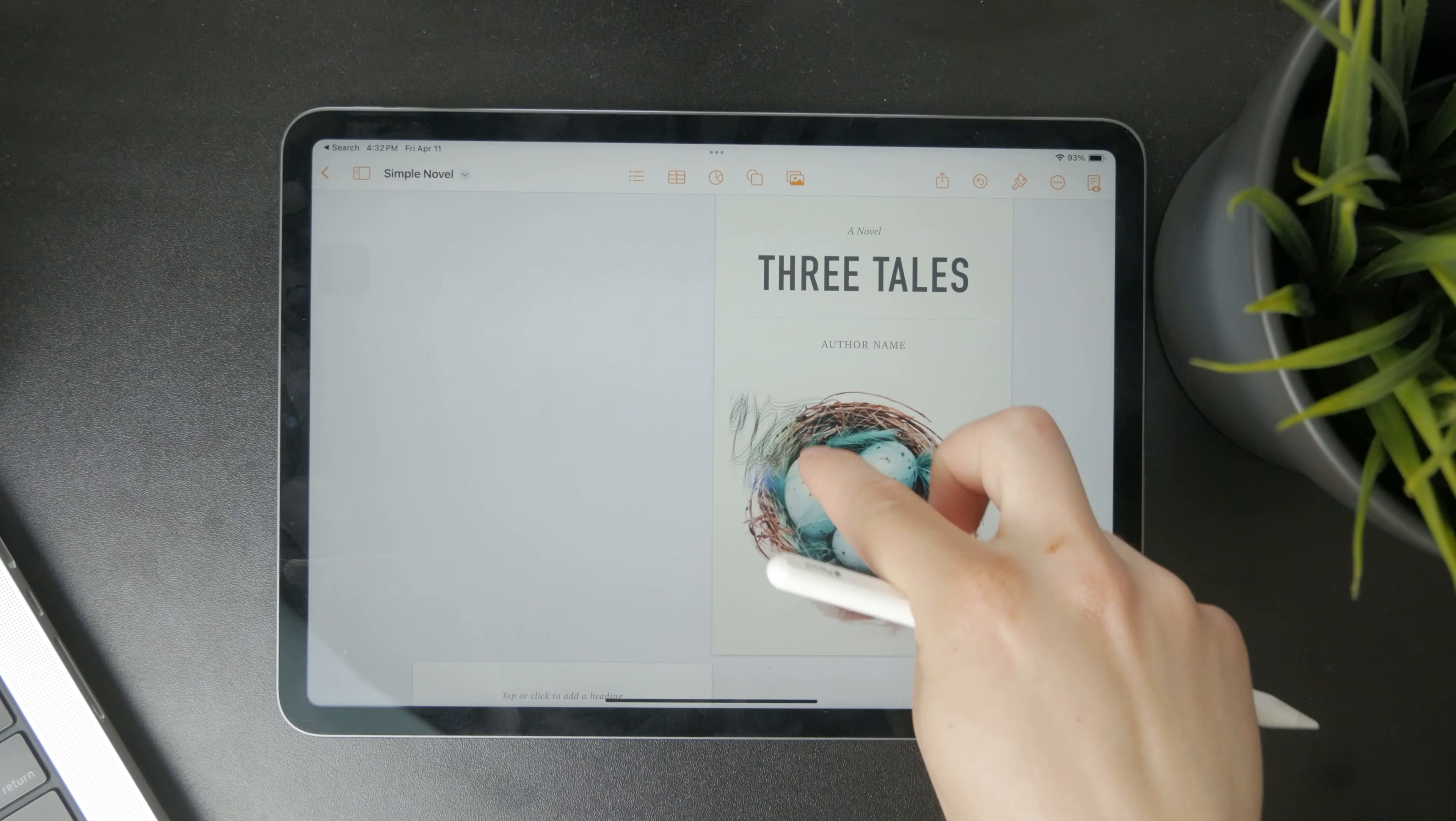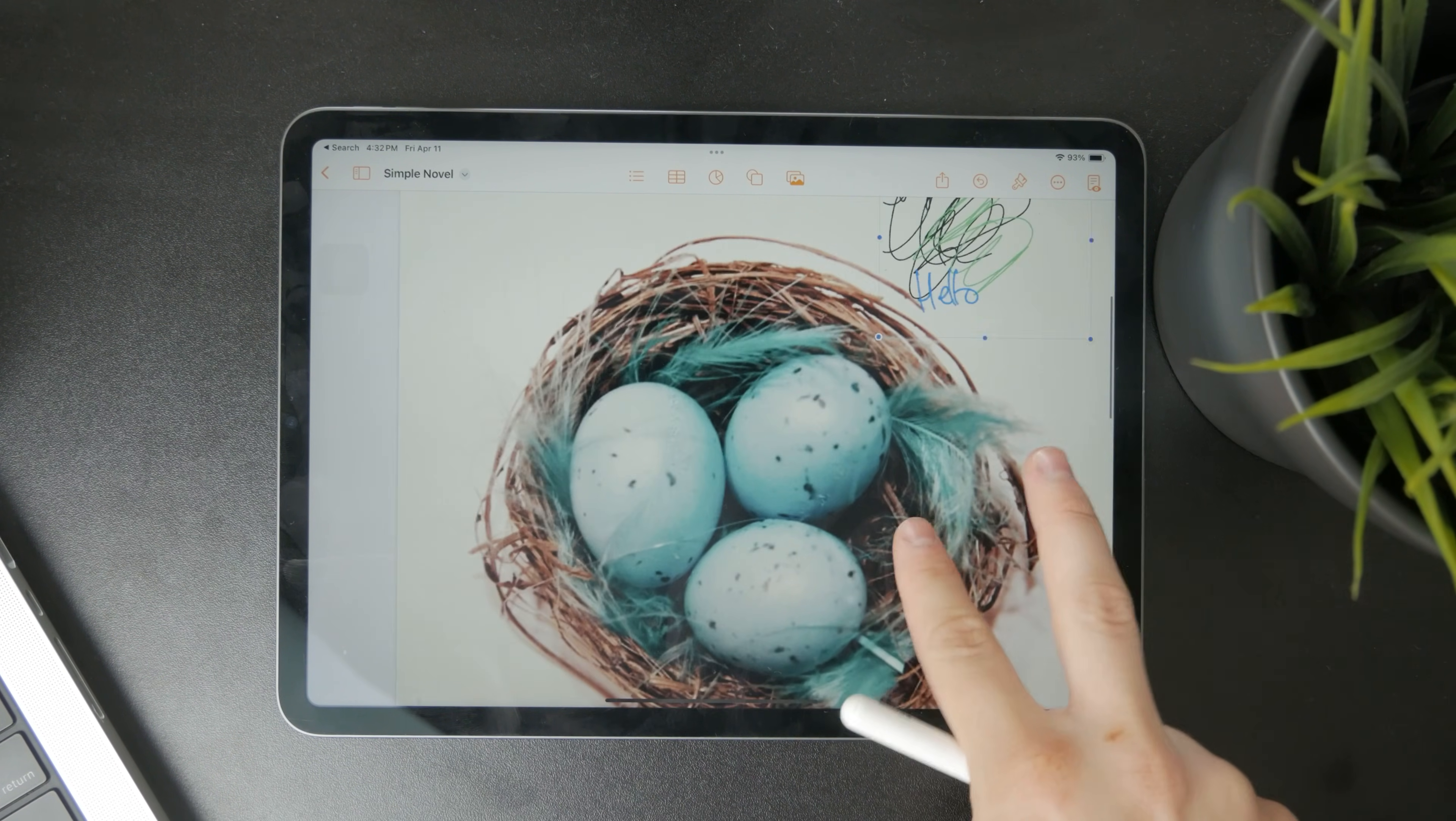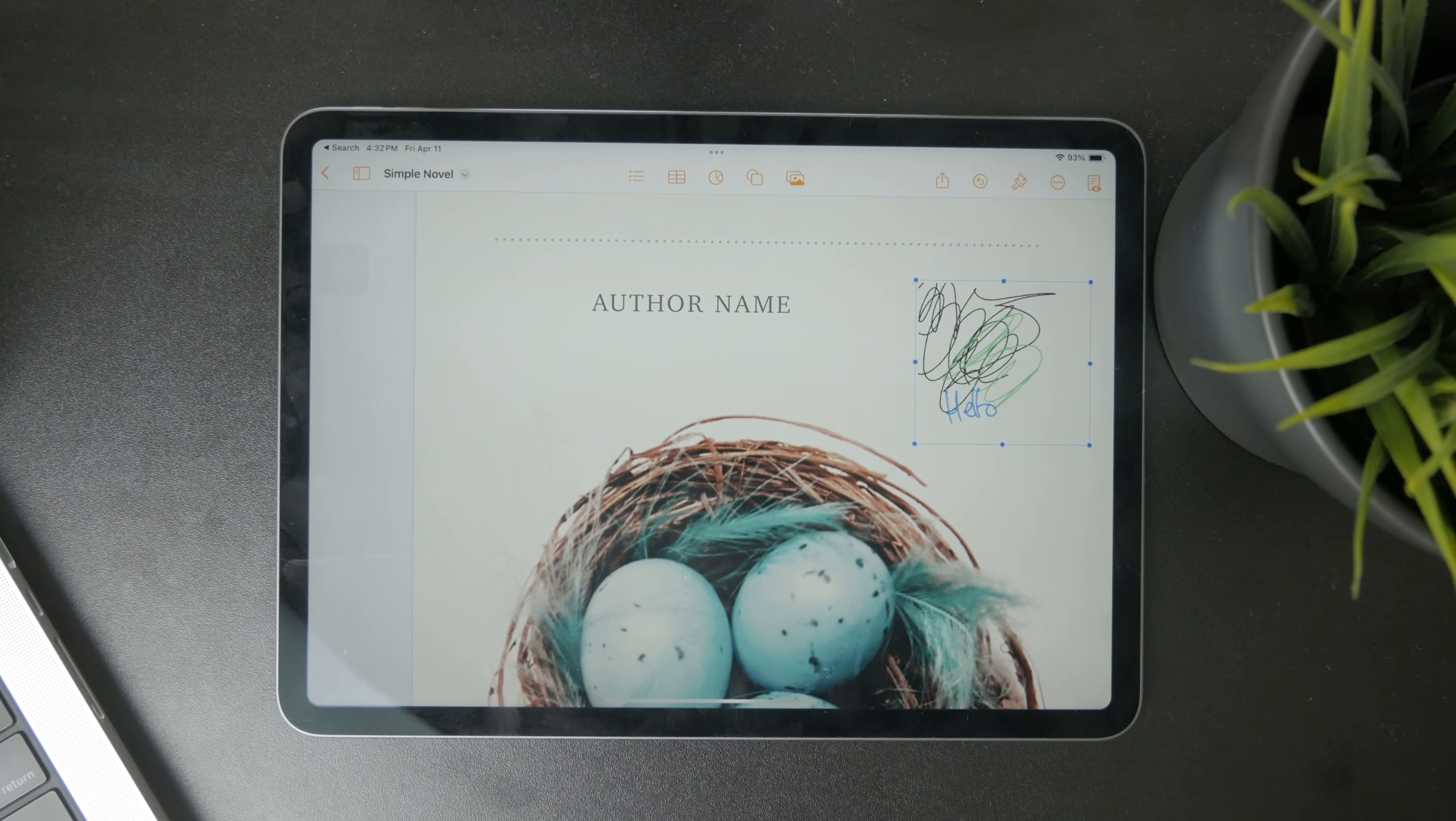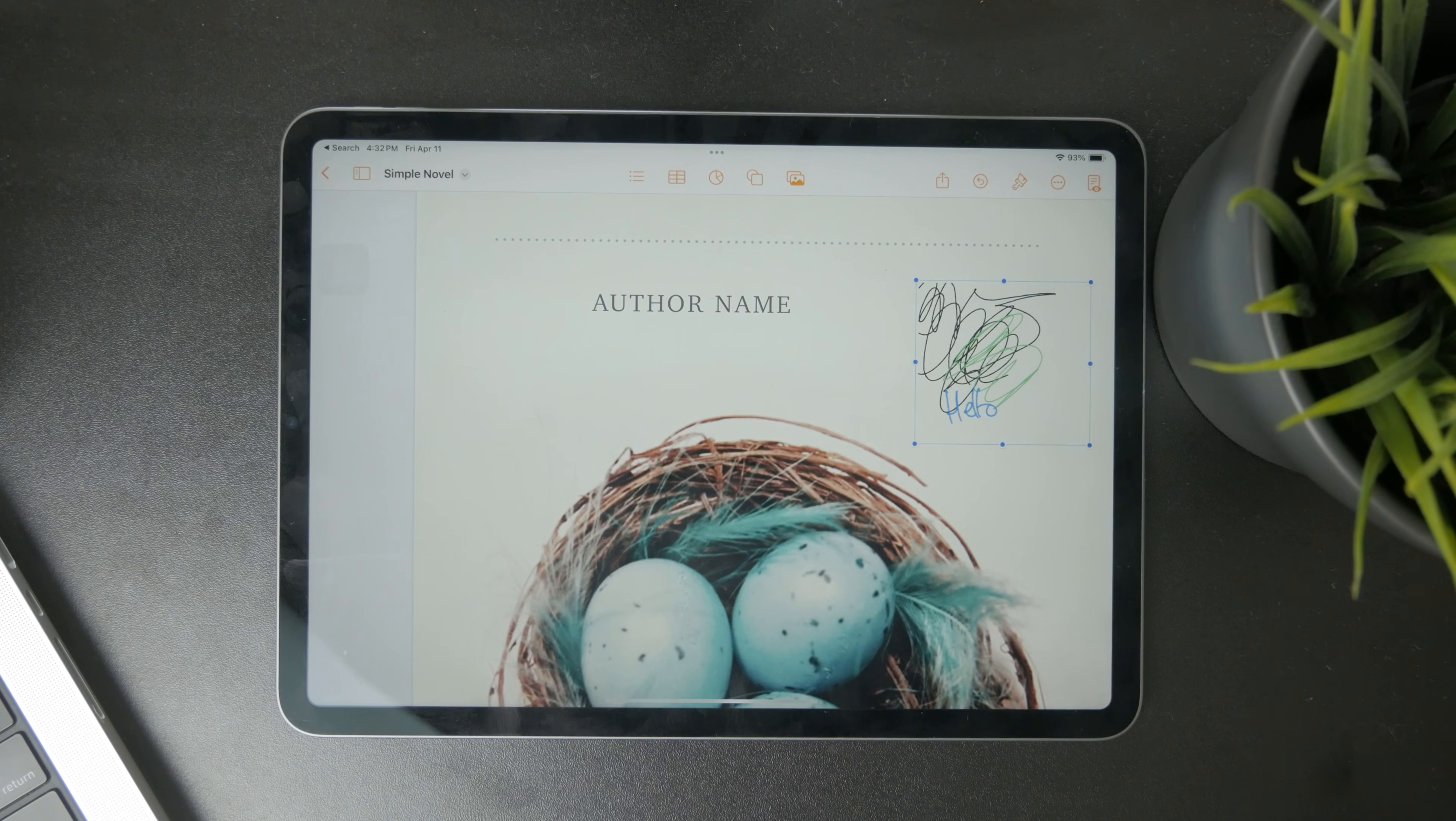This whole selection, this whole thing you drew can be resized and moved around the document. So it is pretty useful in that sense and you can just place it anywhere you want. It's like a picture which you just created by drawing it. So that's how it works.